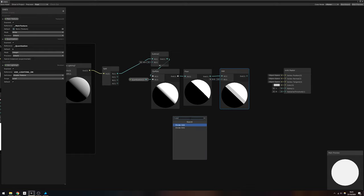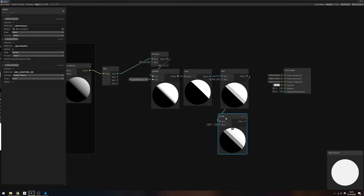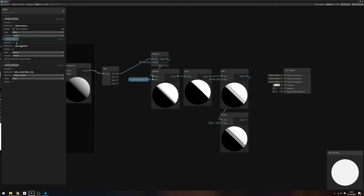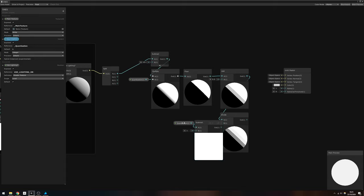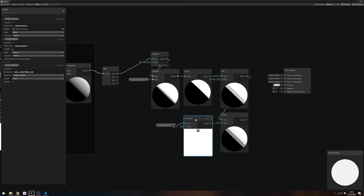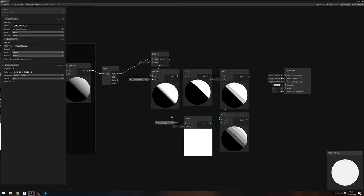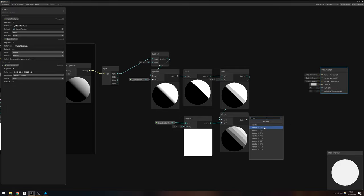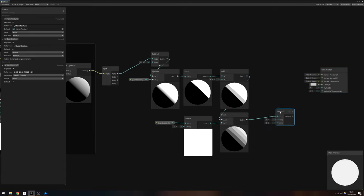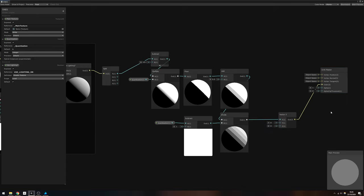So drag a Divide node off that Add node, then take the Quantization property, subtract 1 from it, and pass that into the other pin on the Divide node. Remember that we're building a new color, so output this into a new Vector3 node in its first input pin.